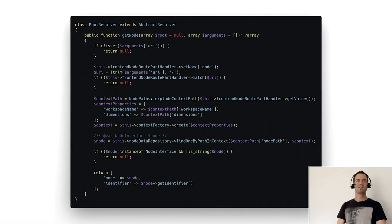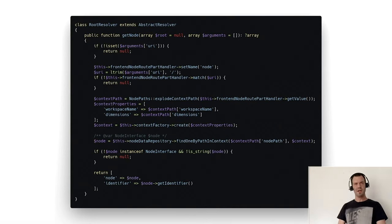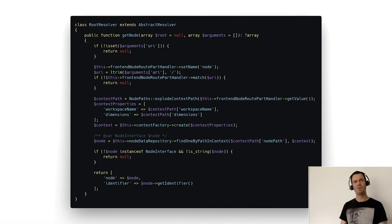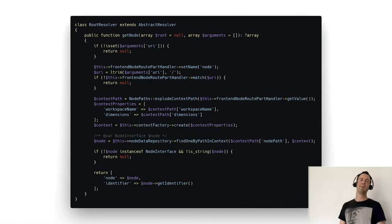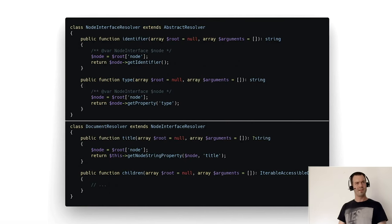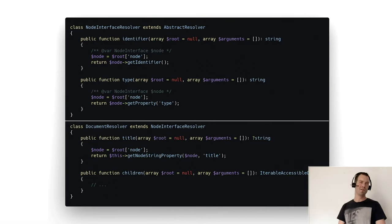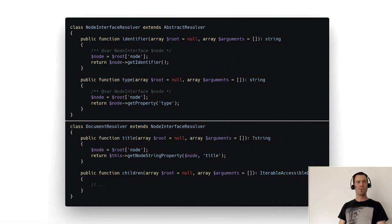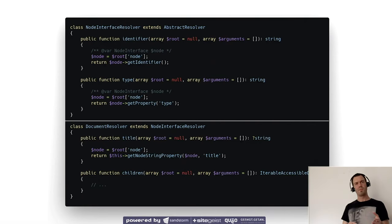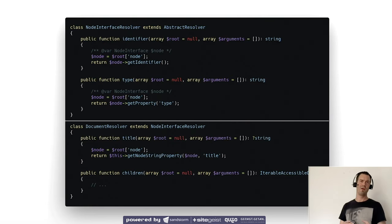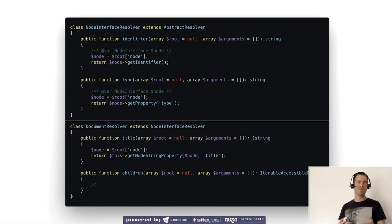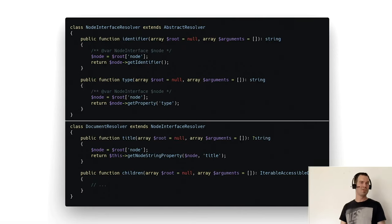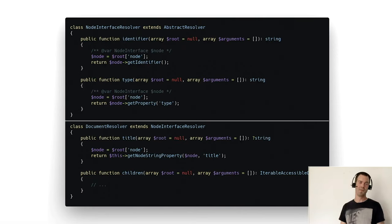So that this is working, we need to write a root resolver. We create a get node method in it which is loading the node object, just a node interface, and returning that. Because this return value we get in other classes. In this example, node interface resolver and document resolver. Here we just get this loaded node object and we have methods for each property we want to load in GraphQL. In this case, we have an identifier method which is returning the identifier. And the title, for example, is just returning the title property of the current node. It's really simple to do that.